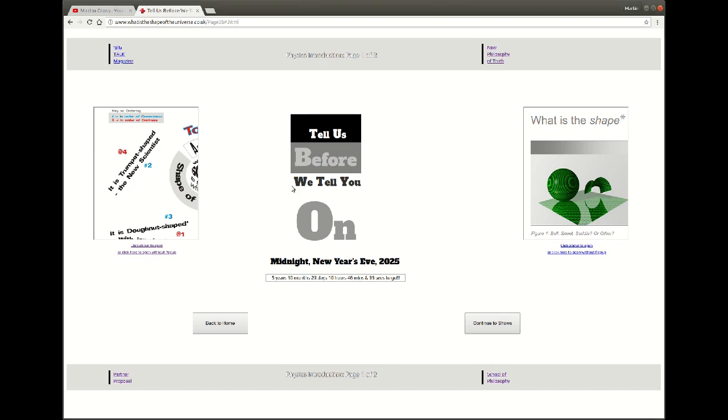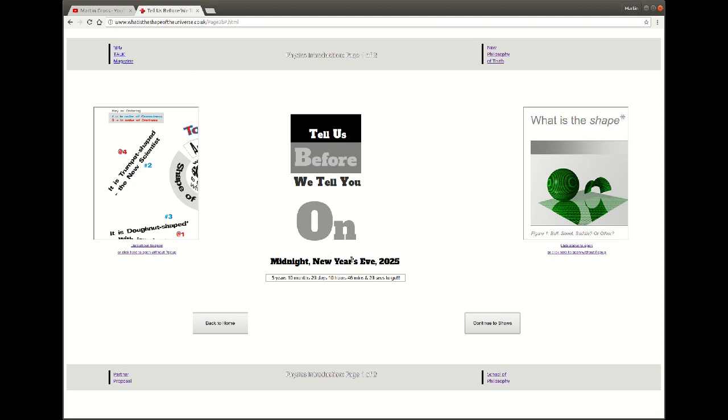This is as opposed to the more serious what actually does it mean to say the shape of the universe, and that's over here. If we jump across using the link what we find is that that will take us across.